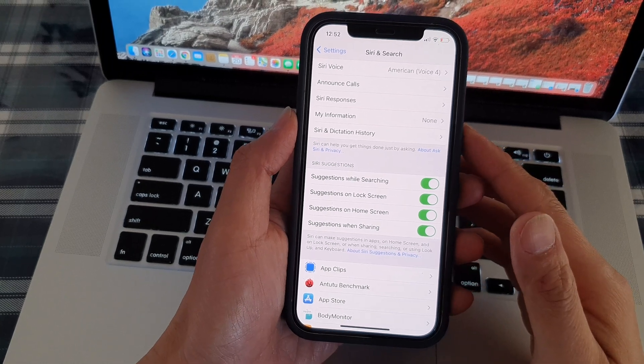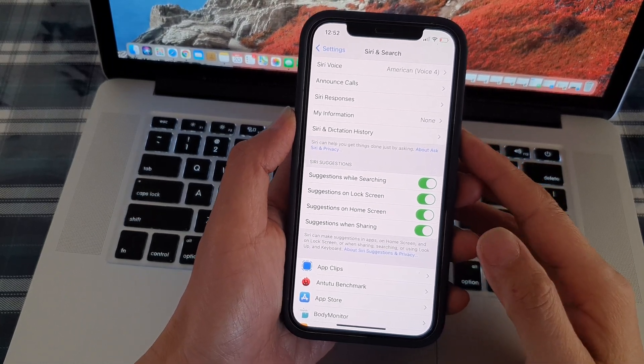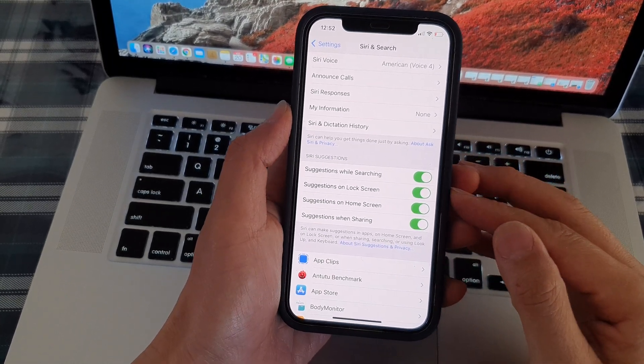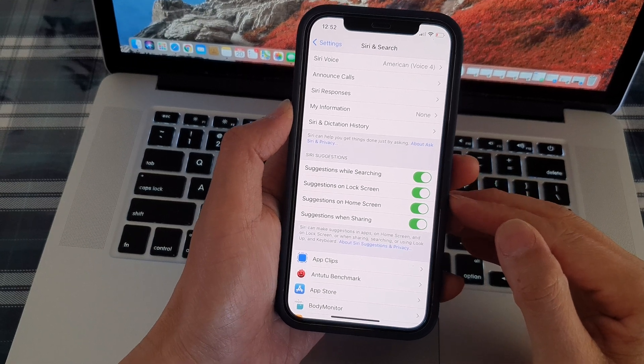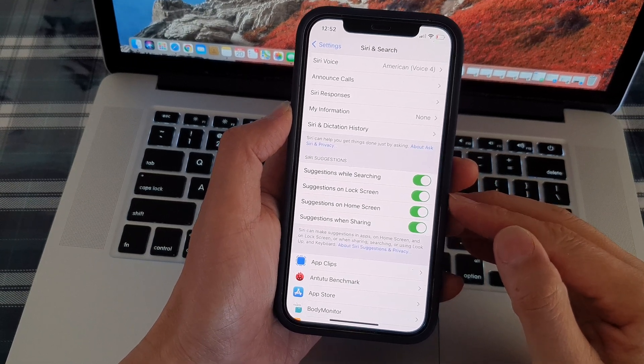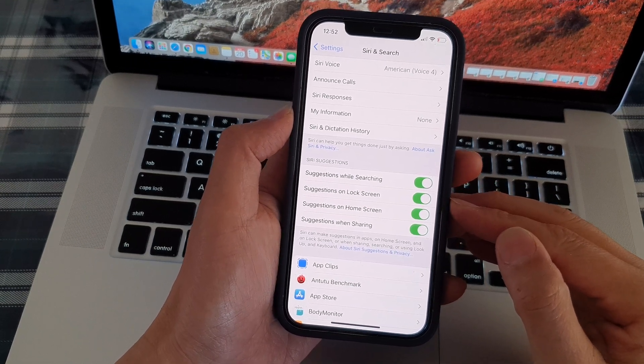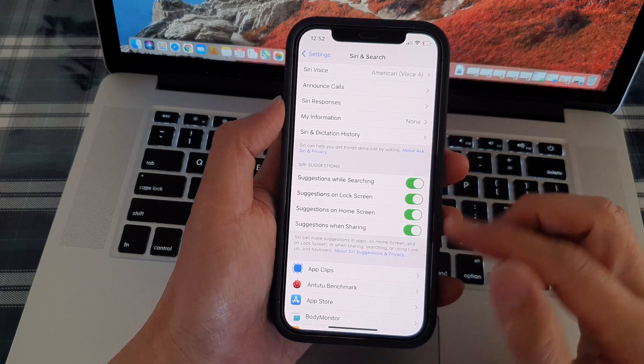Hi, in this video, we're going to take a look at how you can enable or disable Siri suggestion on lock screen on the iPhone 12 series.